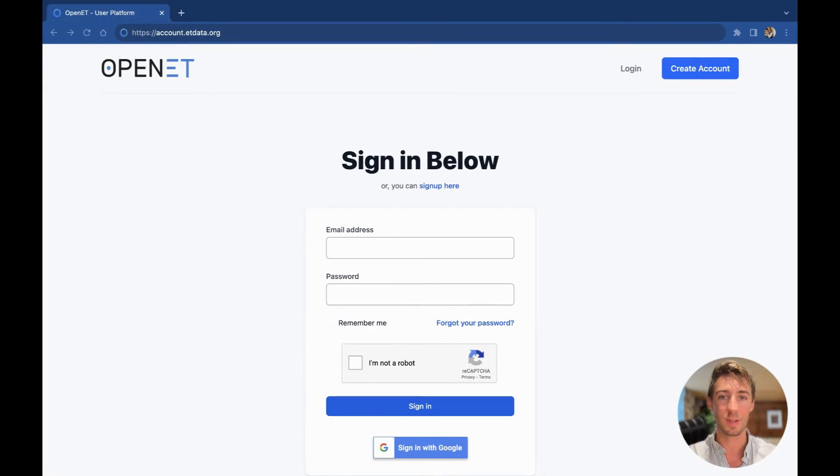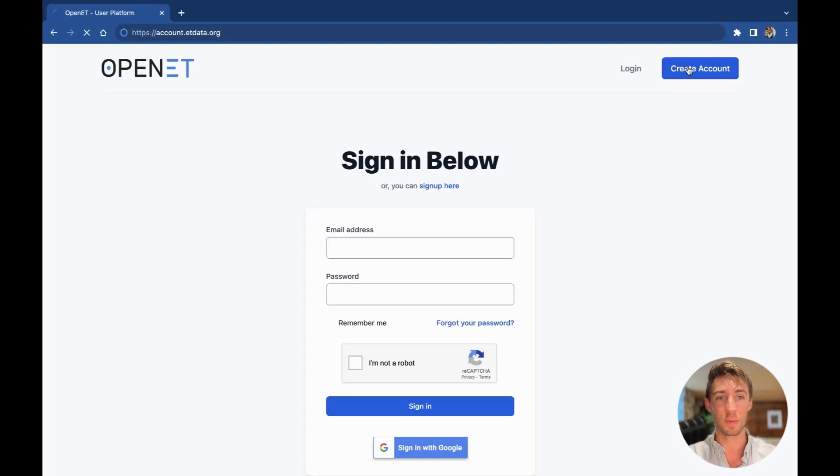First, we'll need to open up our browser and visit account.etdata.org. Once here, click Create Account in the upper right-hand corner.